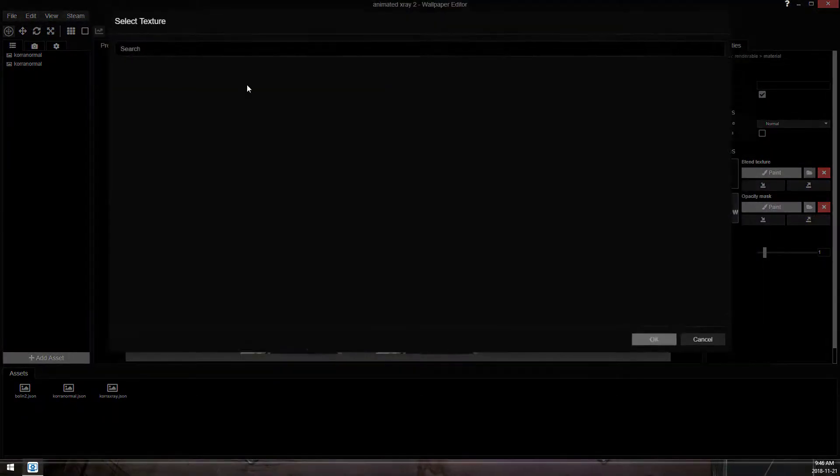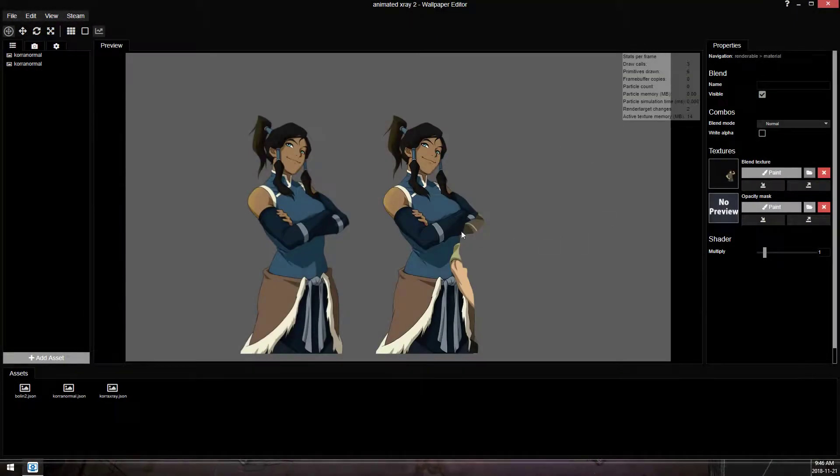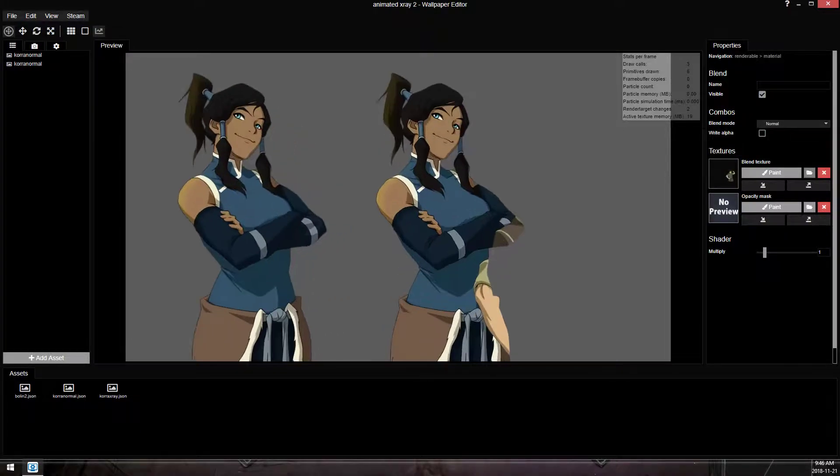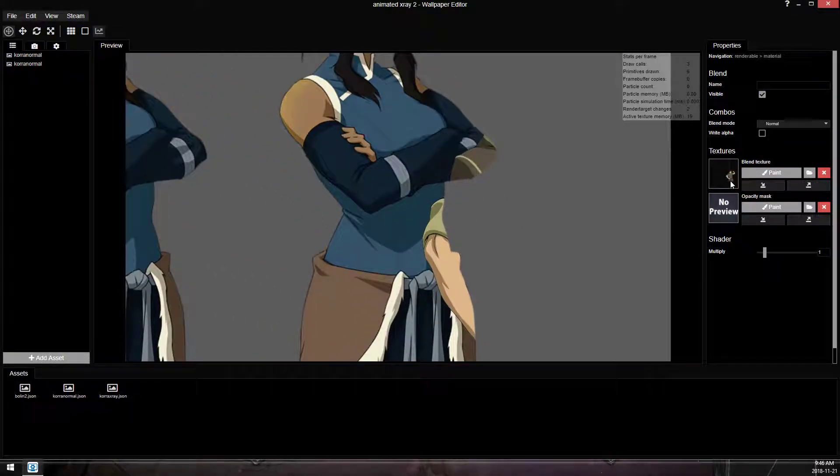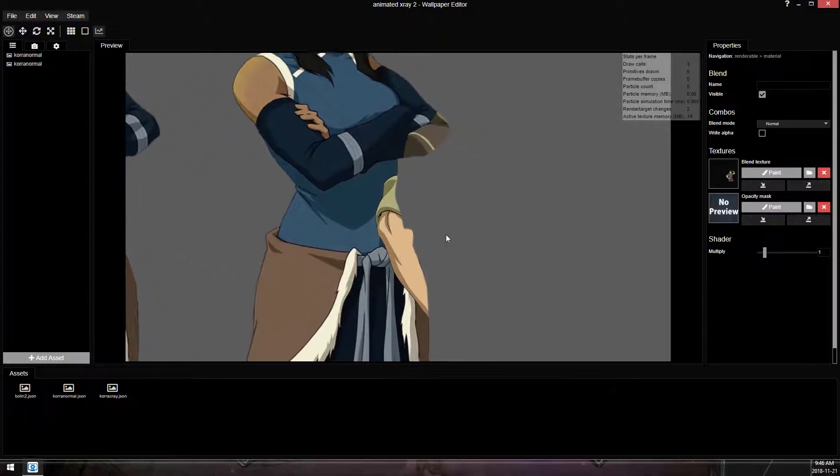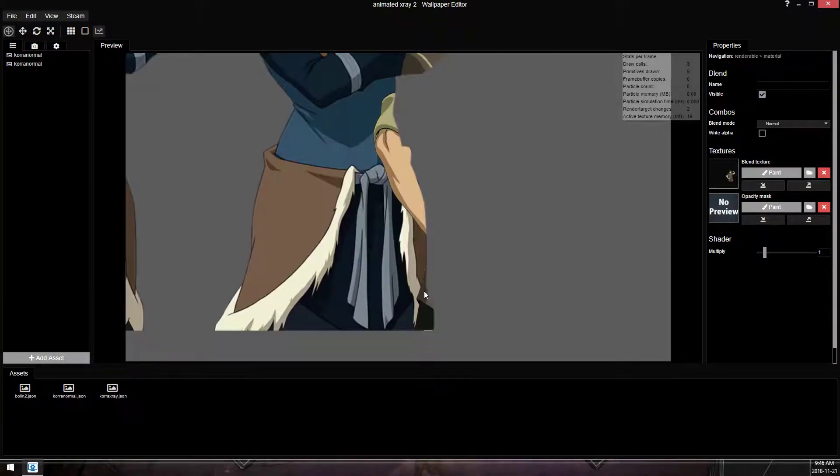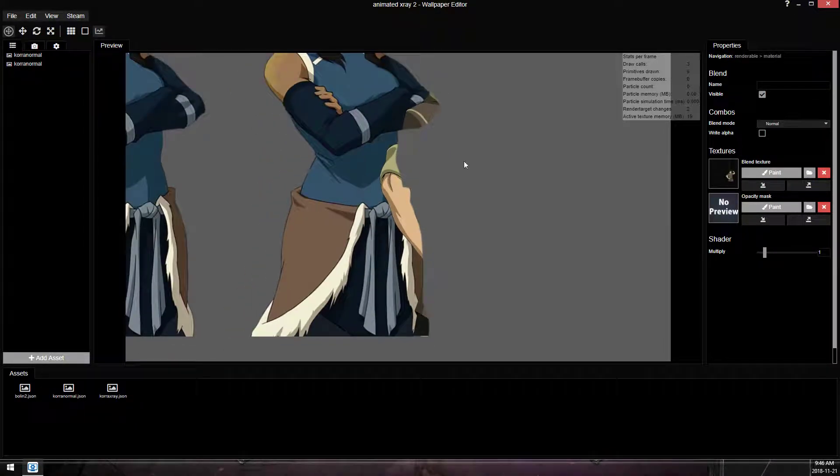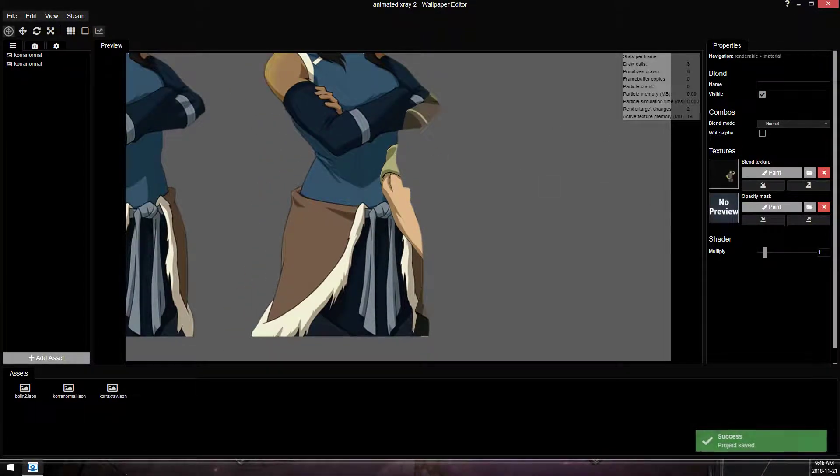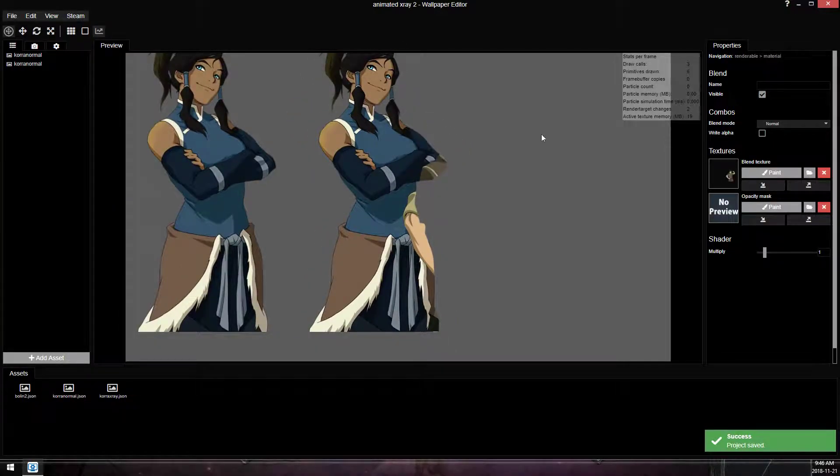If it doesn't, if I point it to a different texture, like Bolin here, you'll see it just places him where it would place him in that canvas, and it is offset, and it doesn't align, and the parts that aren't covered by Korra get erased, essentially.